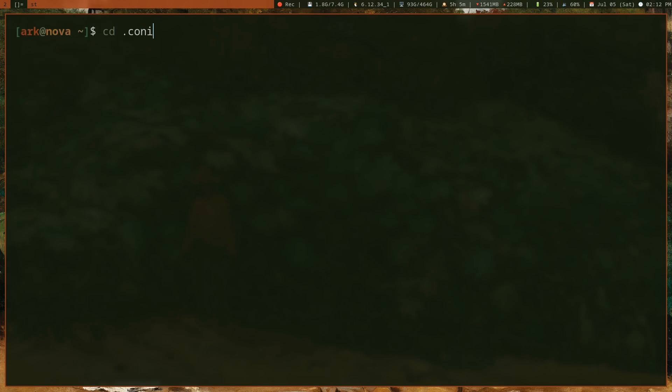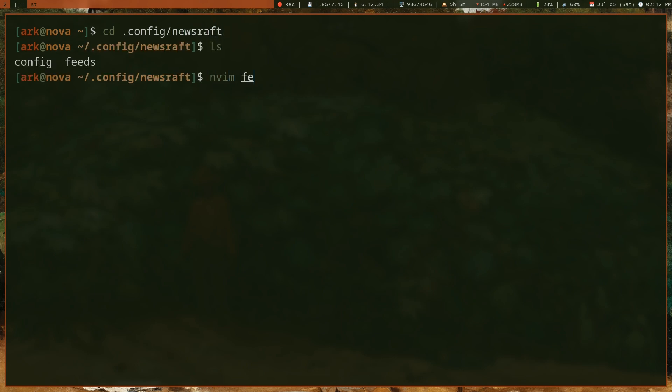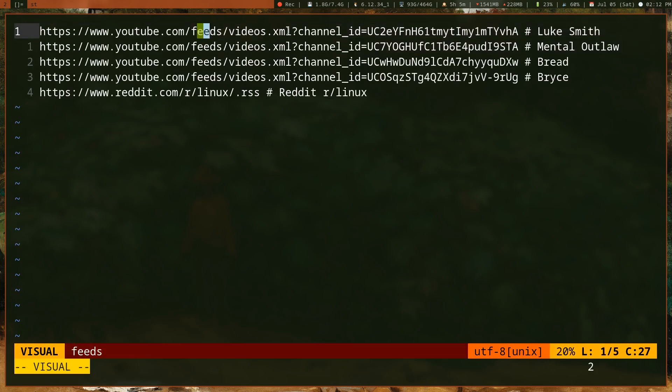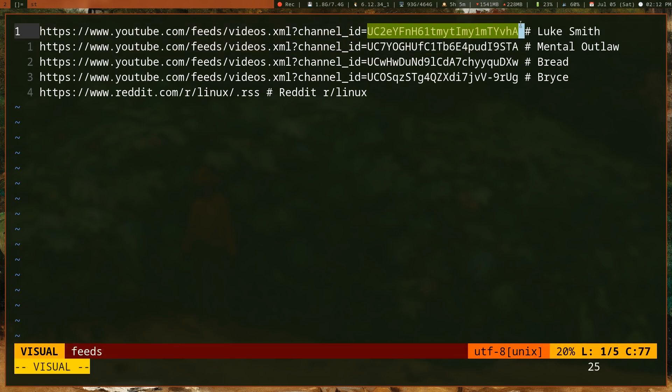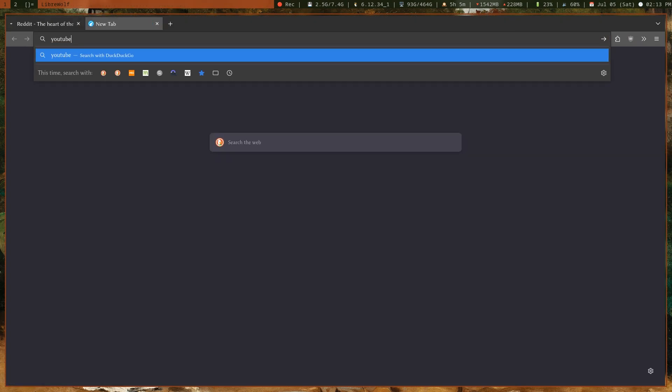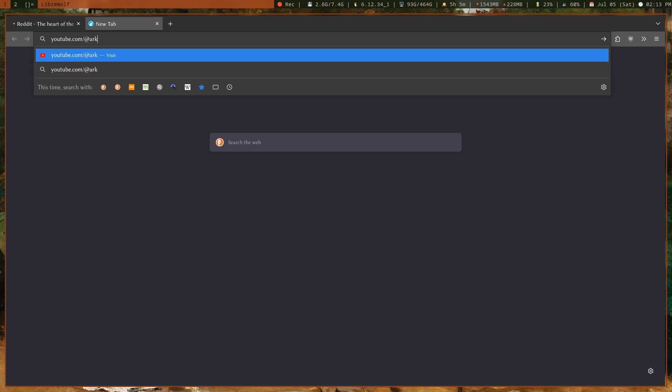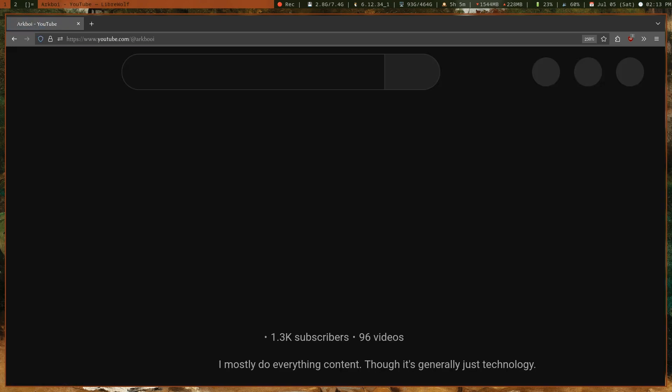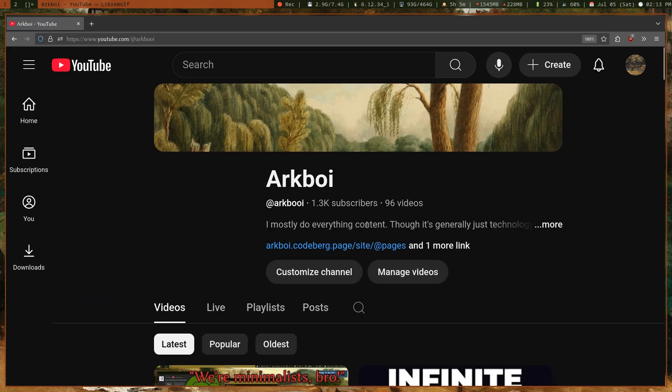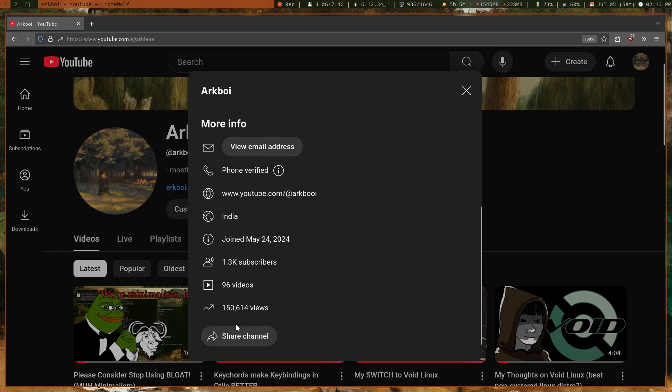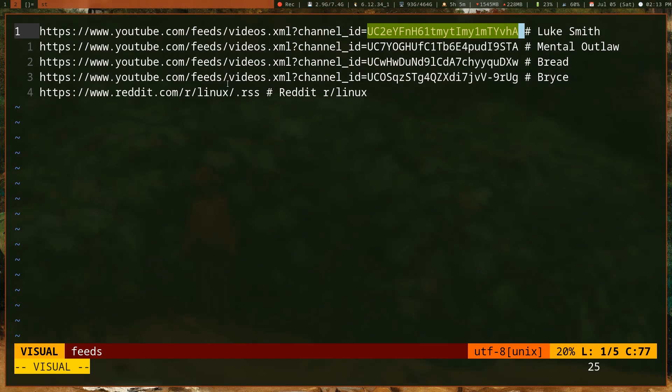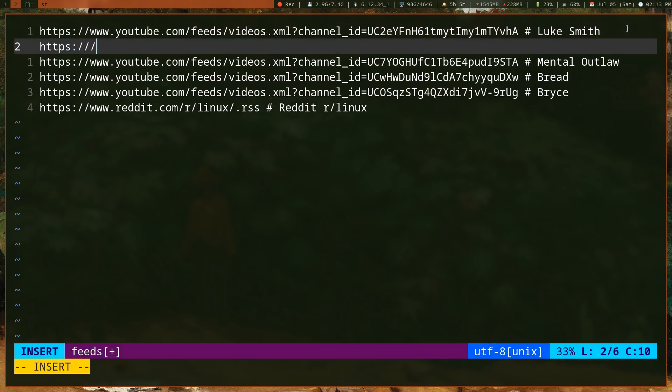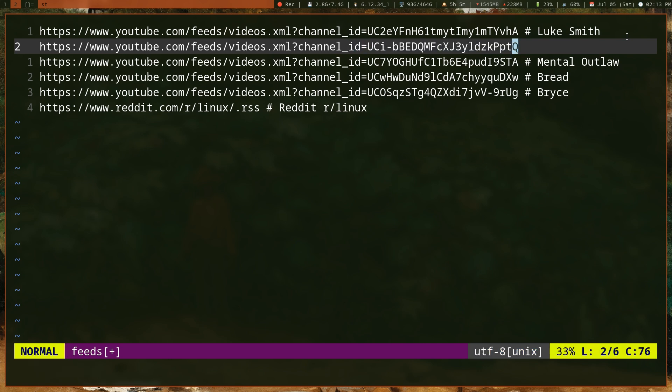That's how you configure newsraft to add new feeds. For YouTube channels, you add it like this: youtube.com/feeds/videos.xml?channel_id= and then the channel ID of the channel you want to view. Let's say you want to get my channel ID. You would go to my YouTube channel, which is youtube.com/@arcboy. Wait for this website to load up. You can go to the More section, click Share Channel, click Copy Channel ID. That gives you the channel ID. Then type www.youtube.com/feeds/videos.xml?channel_id= and paste this in. You can add a comment if you want.